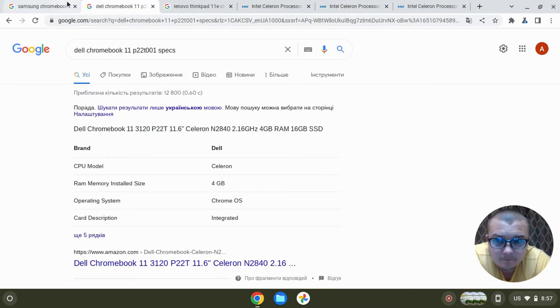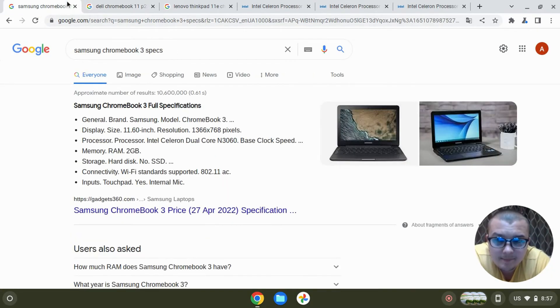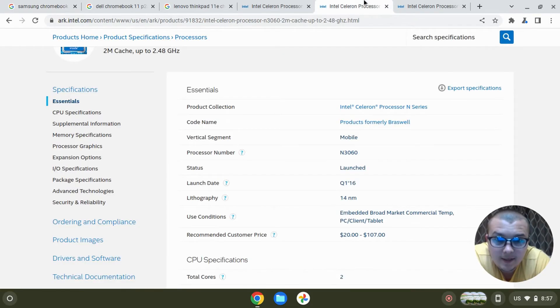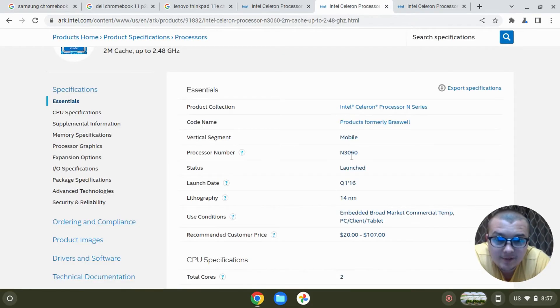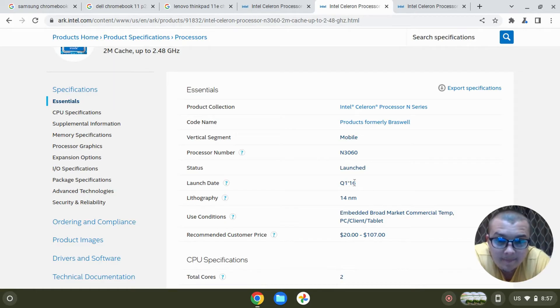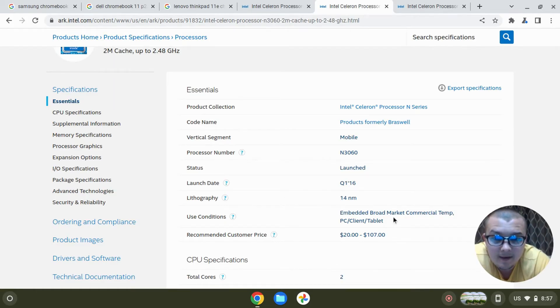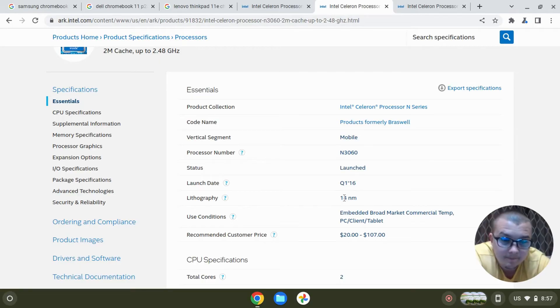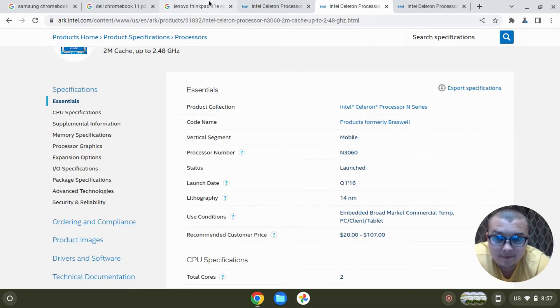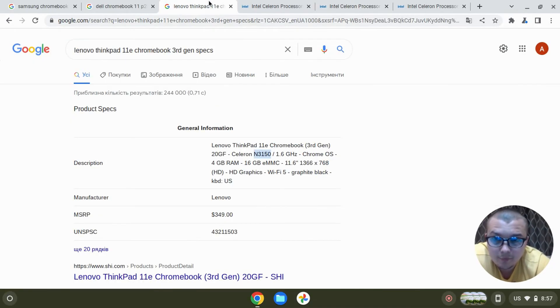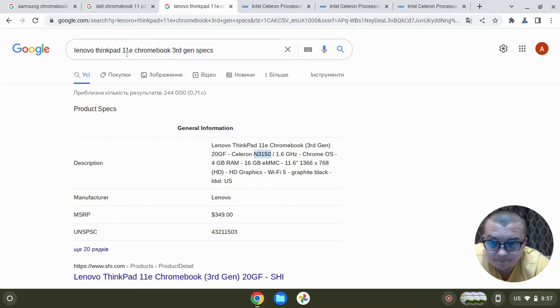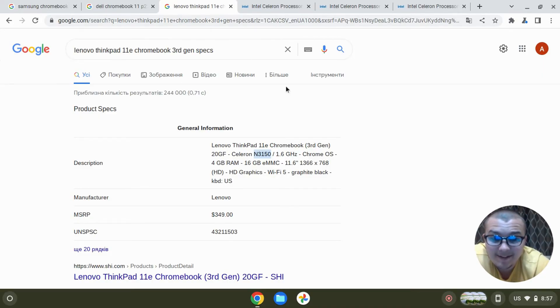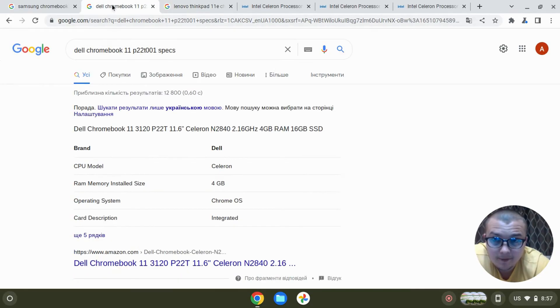But at the same time, Samsung Chromebook, which has only two gigabytes of RAM, the processor was released in 2016 and it was made by using 14 nanometer technology. And the third Chromebook, Lenovo ThinkPad E11, was released in 2015.